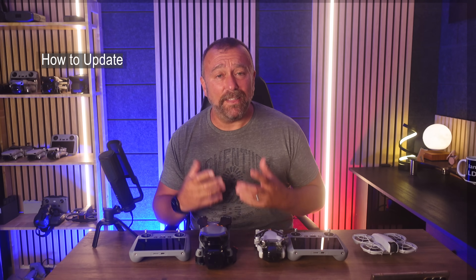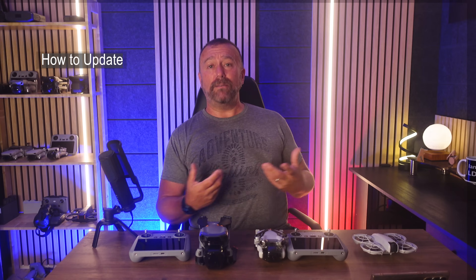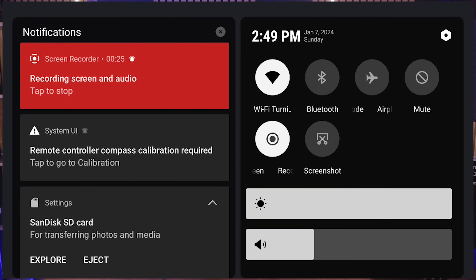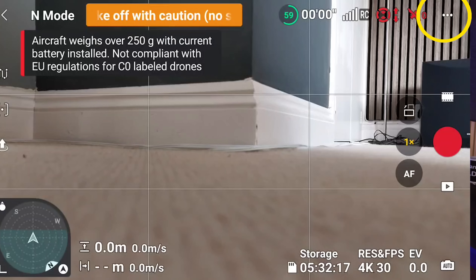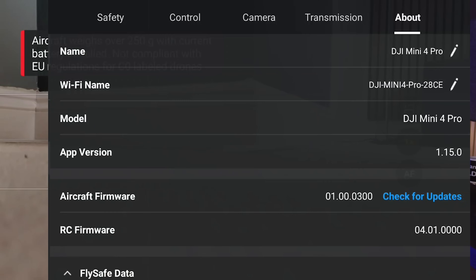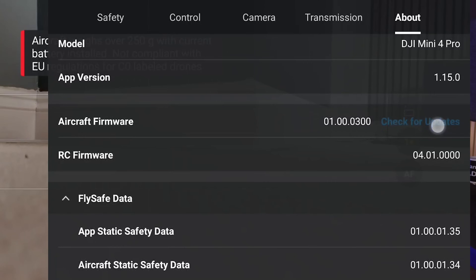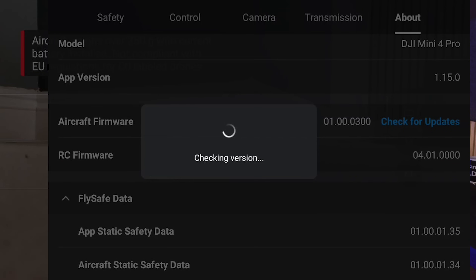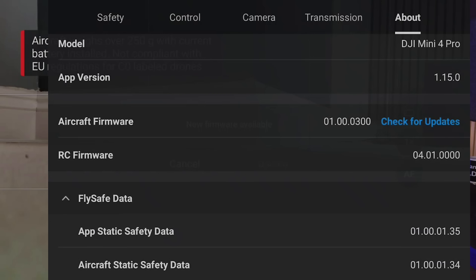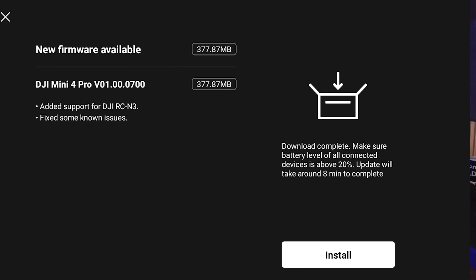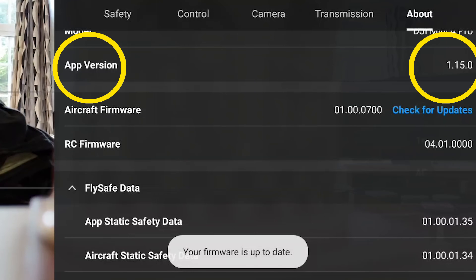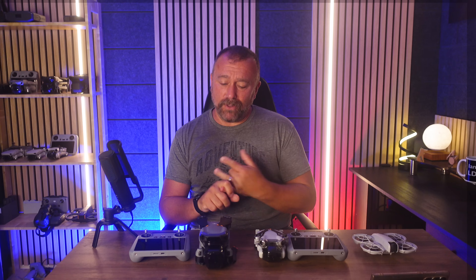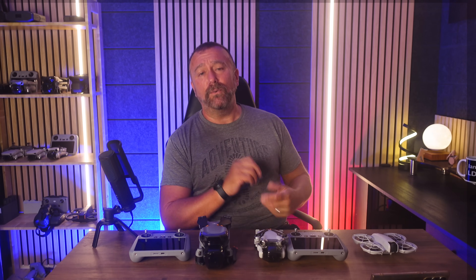Quick reminder on how to get the latest firmware. Power up the drone and the remote, drag down from the top of the remote screen to make sure you're connected to Wi-Fi. If there isn't a pop-up offered once the app is opened, go into the camera view, check the three dots on the top right, go across to the about tab and look for the blue text saying 'check for updates'. Tap it and it should offer you the update. You are looking for app version 1.15.0, and make sure your Air 3S or Mini 4 Pro's firmware itself is also up to date.